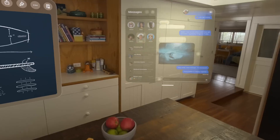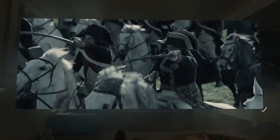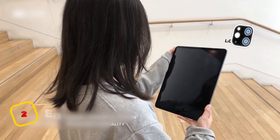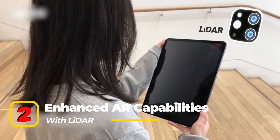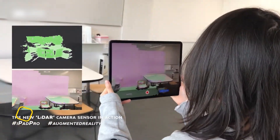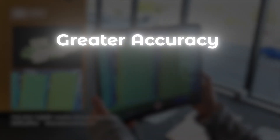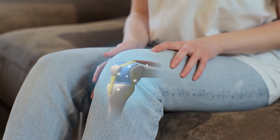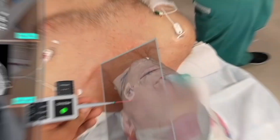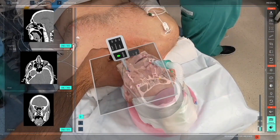Users can interact with 3D content in their physical space, opening up possibilities for gaming, productivity, and education. Second, enhanced AR capabilities with LiDAR: as LiDAR scanners become standard across more Apple devices, AR apps will benefit from greater accuracy and realism. This could lead to more advanced applications in fields like healthcare, where precise AR overlays can assist in surgeries or diagnostics.